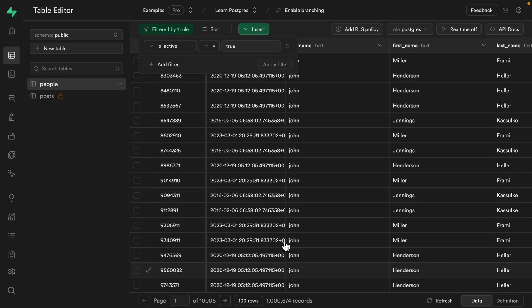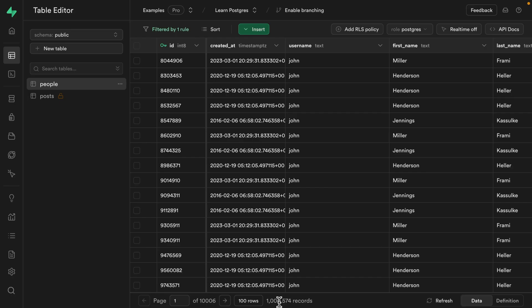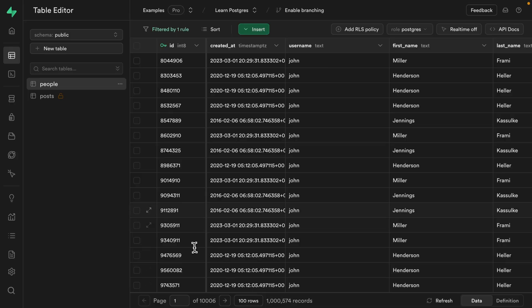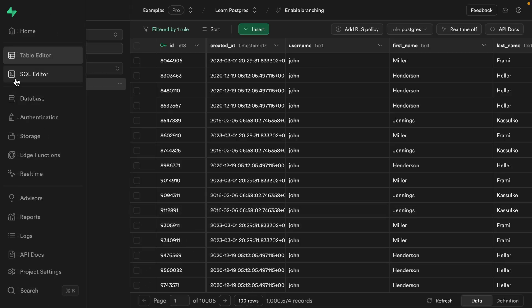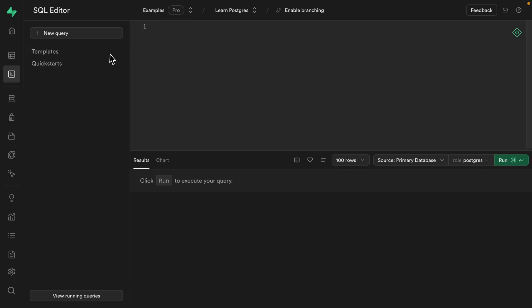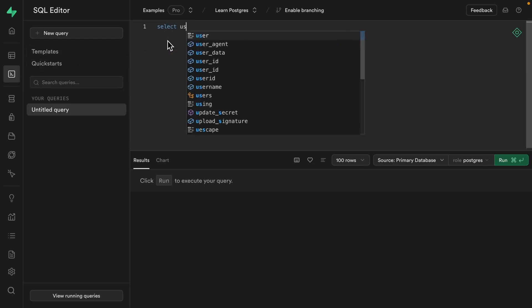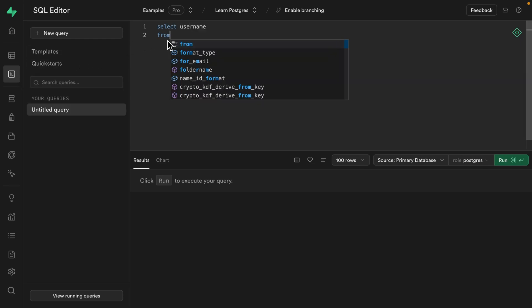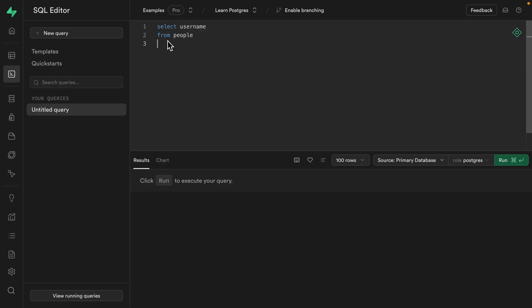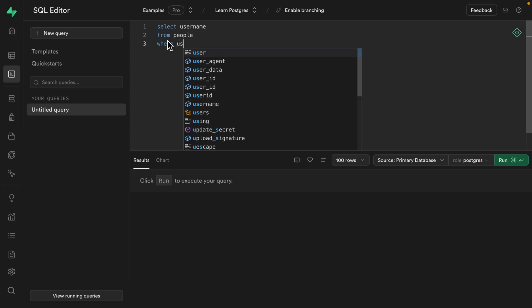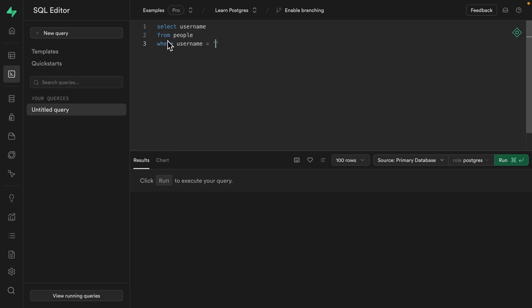we'll see only a million of those records are actually active. So only about 10% of the table. So if we head over to the SQL editor and write a query to select the username from the people table where the username column is equal to the string John with an H.